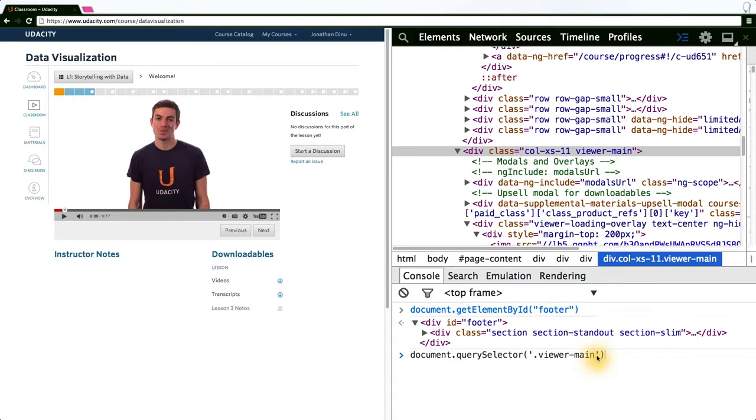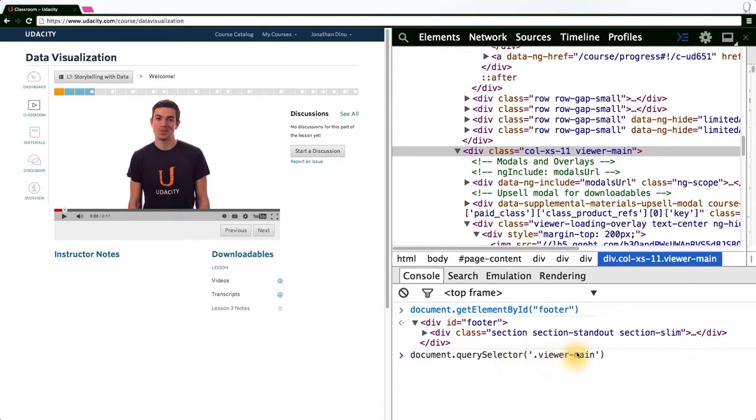As it's a very powerful syntax, the simplest and most commonly used CSS query selector is probably the class selector. If you prepend a dot to whatever class you're searching for, document.query selector will find the DOM nodes that have that class, in this case, viewer main.